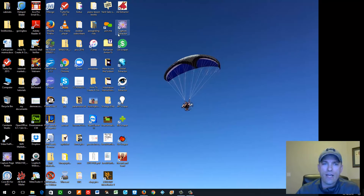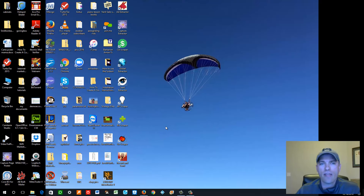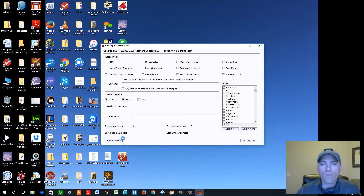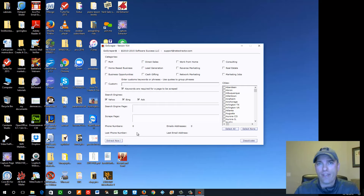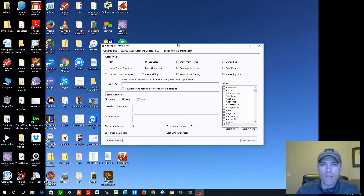Let's dive into this and open up some of these scrapers to show you how they work. Essentially they all work pretty much the same way. When you open these, it's going to ask you to activate it with your email. Whatever email address you used to pay your admin fee — that's the email that will activate these softwares on your computer.